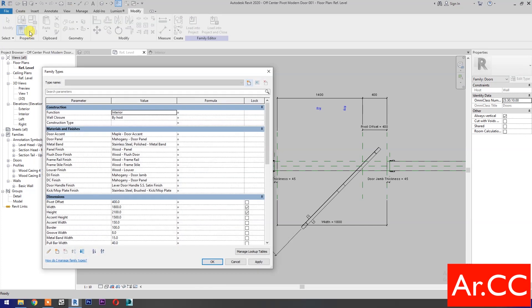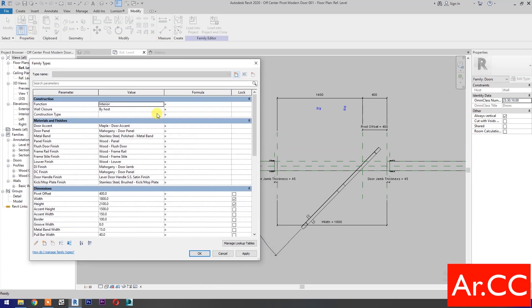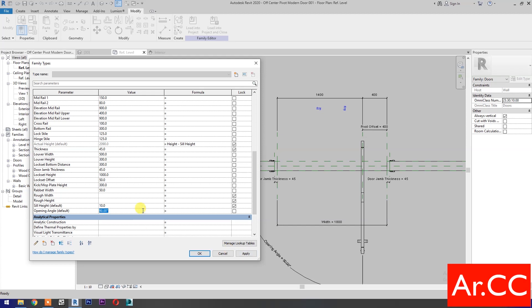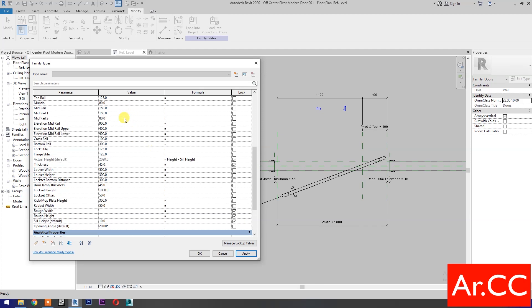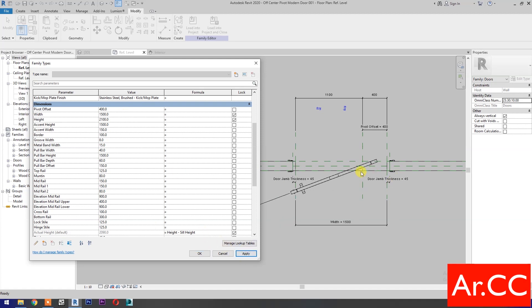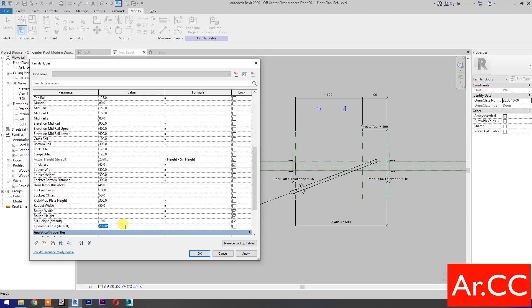Select the door and change the opening angle to 45 degrees, then Apply. Let's test the parameters: change the opening angle to 90 degrees and Apply, then change to 20 degrees and Apply. Let's try changing the width to 1500 millimeters and Apply. Let's fix this problem — change the opening angle back to 0 and Apply.